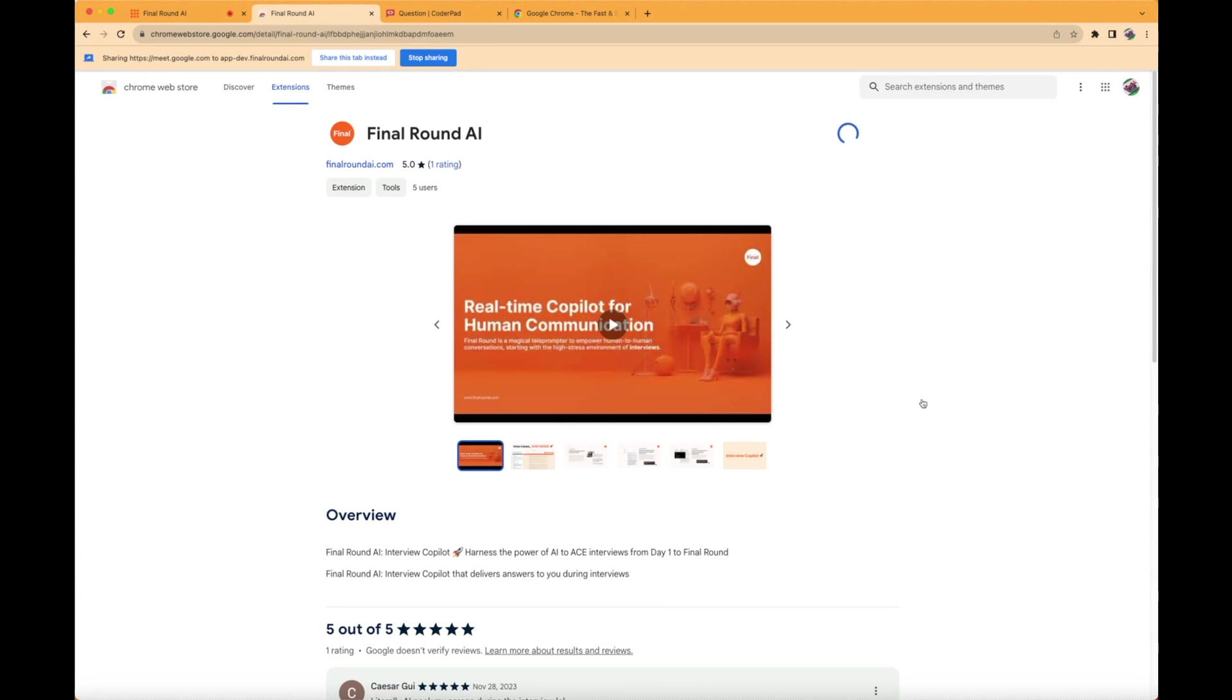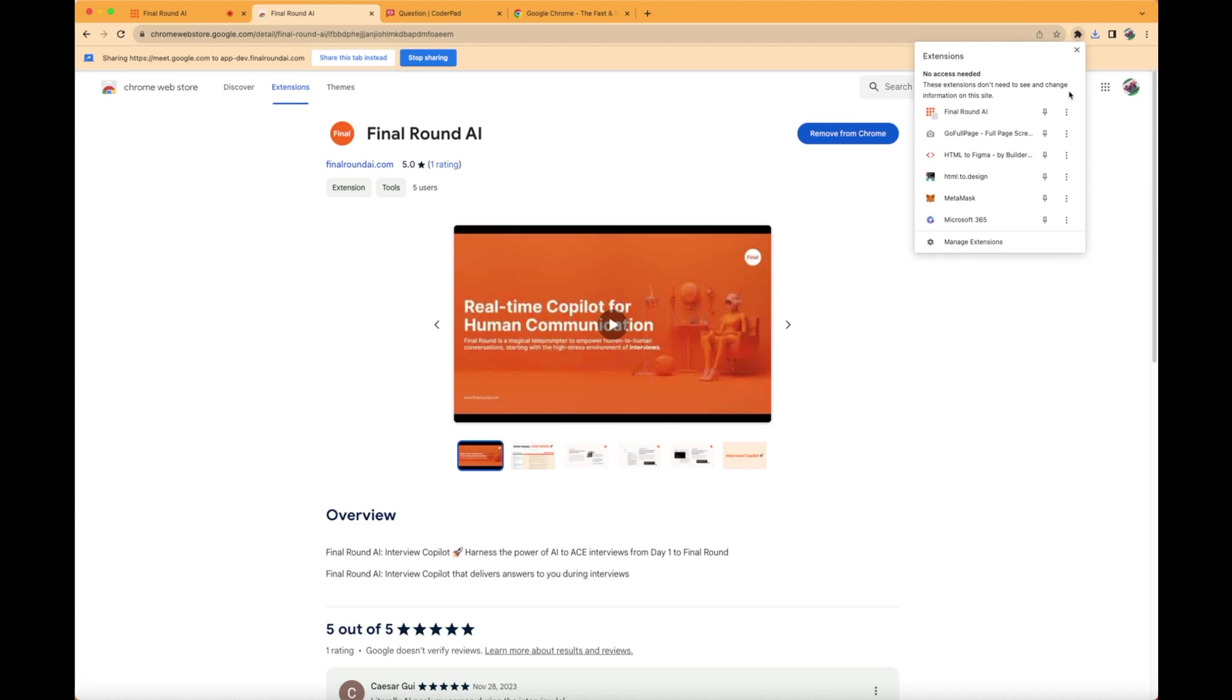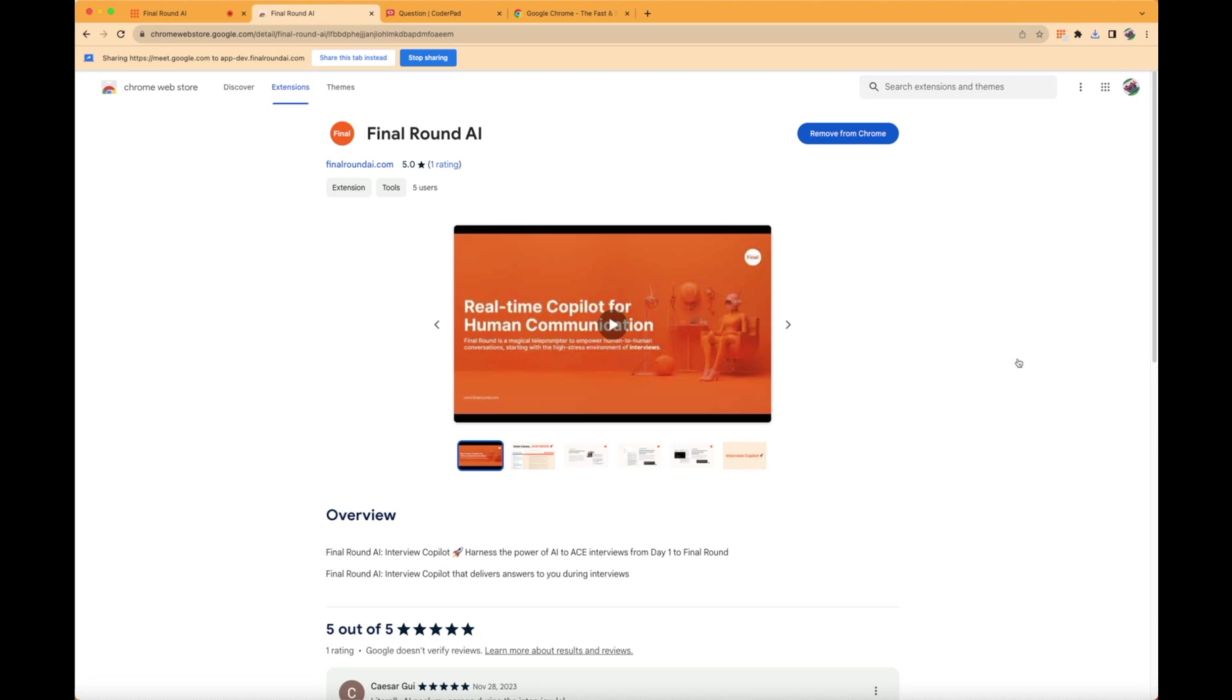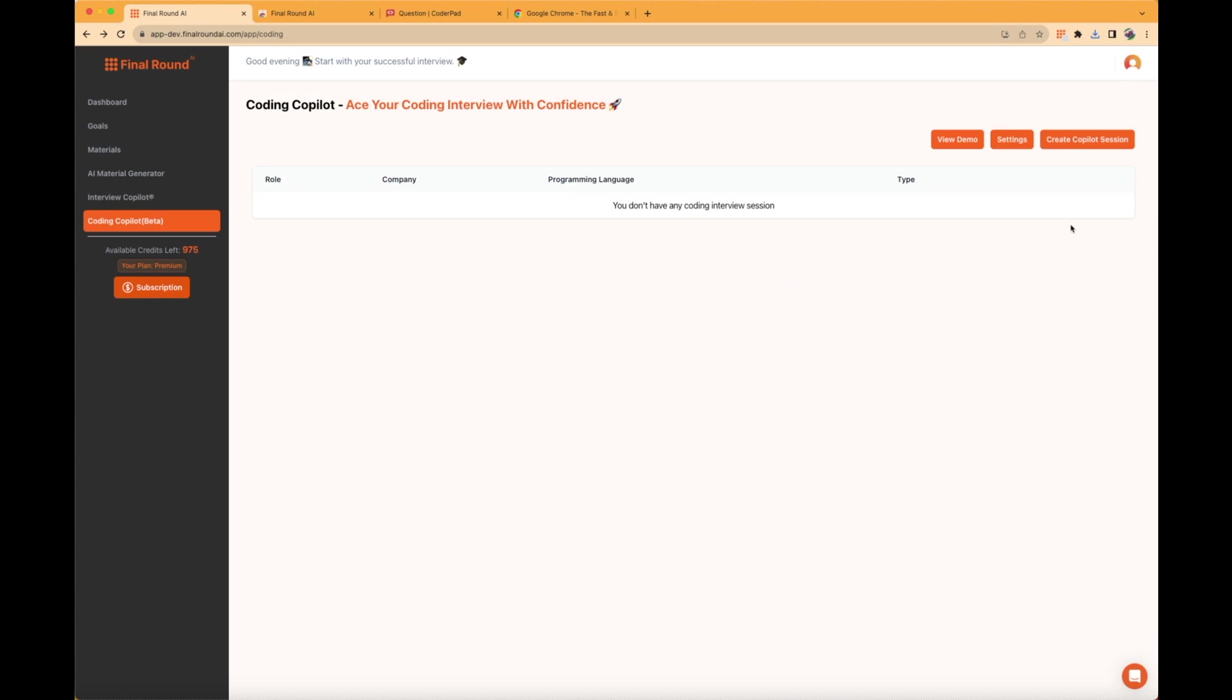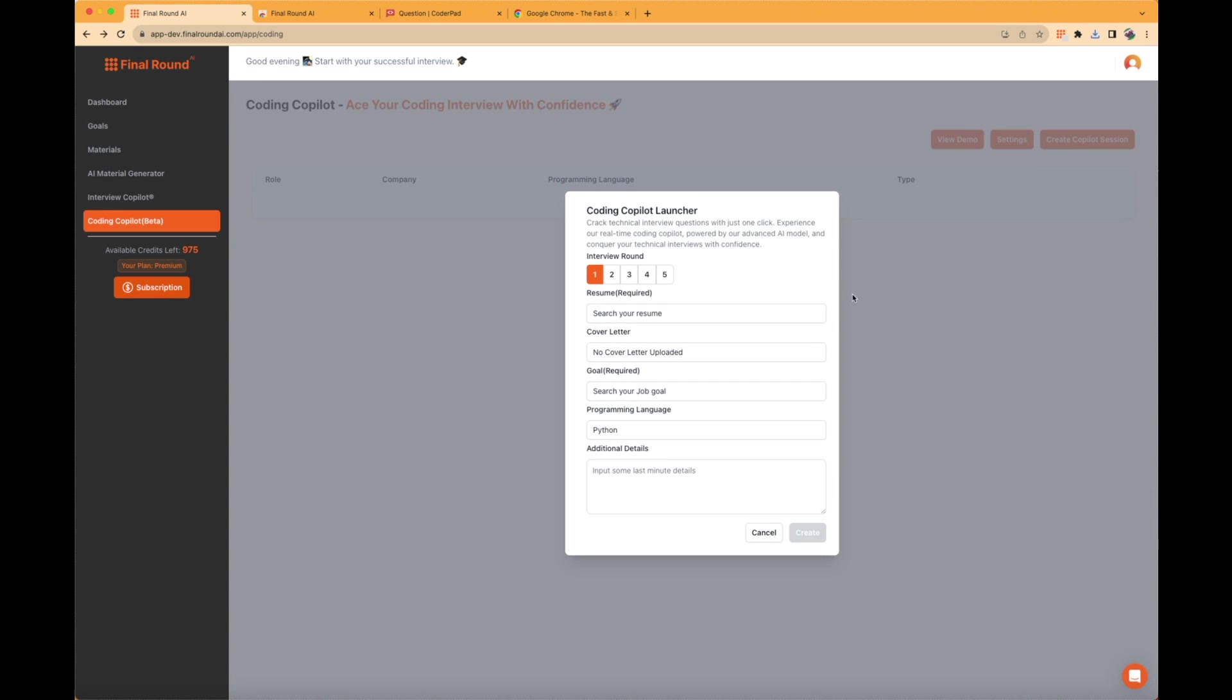After you add the extension, a gray box is displayed until your Interview Copilot is successfully connected. Next, we will follow a normal procedure to create a goal for your interview and upload resume. Then, we can proceed to the Coding Copilot section.